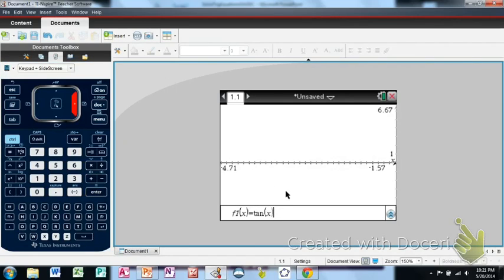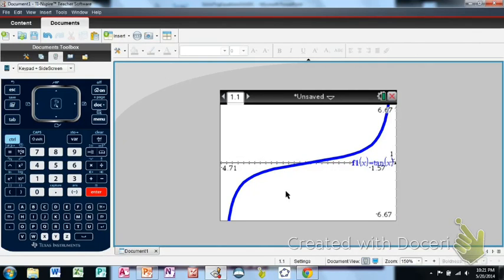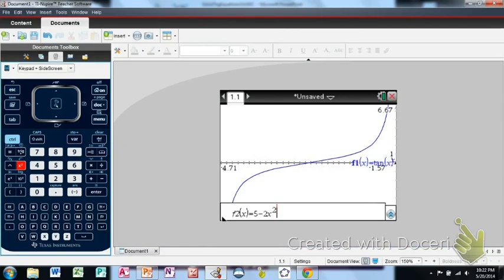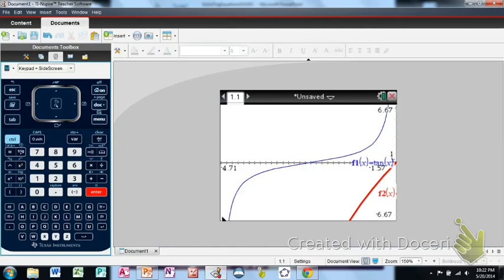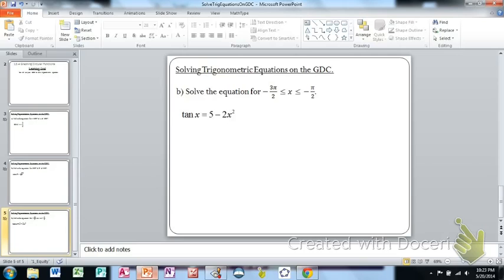Graph y equals tangent of x. We're looking at one cycle of the tangent graph between a pair of vertical asymptotes — the basic shape that repeats between each pair of asymptotes. That window range corresponds to exactly one cycle of the tangent function. Then graph y equals five minus two x squared, which is a downward-opening parabola. It turns out those two graphs don't intersect at all, so there are no solutions to this equation on the interval negative three pi over two to negative pi over two.